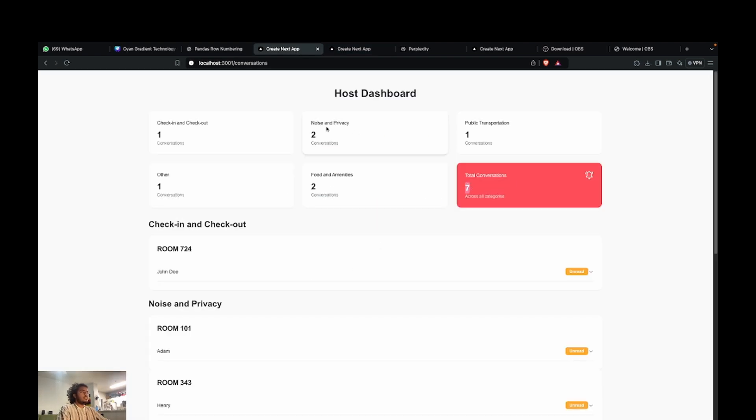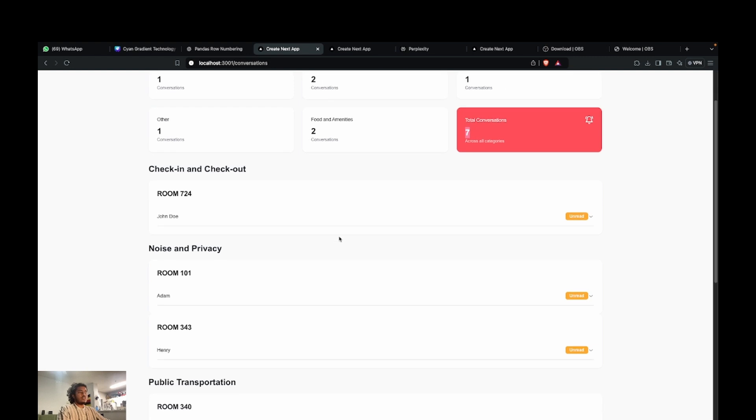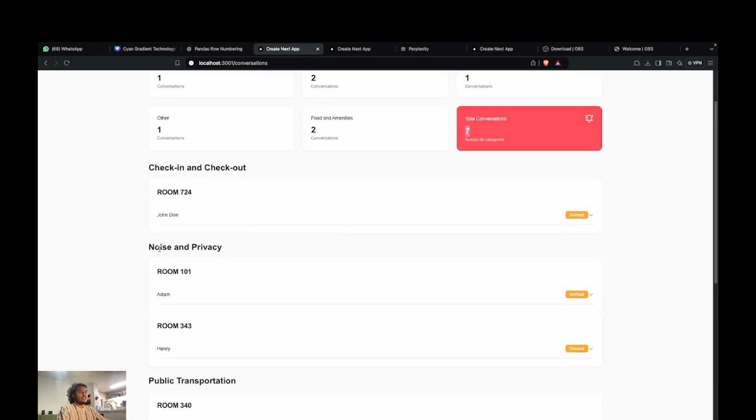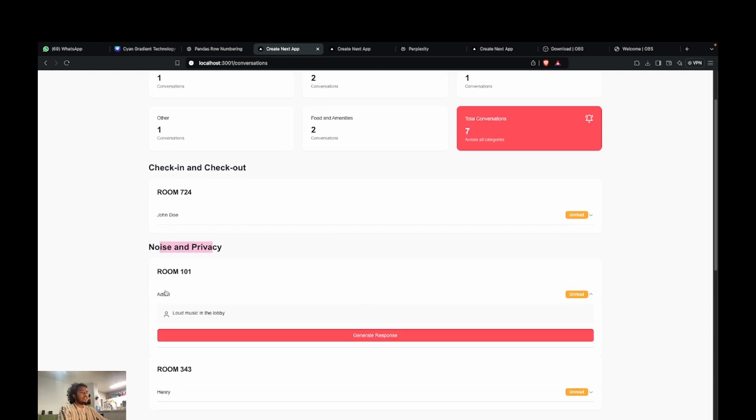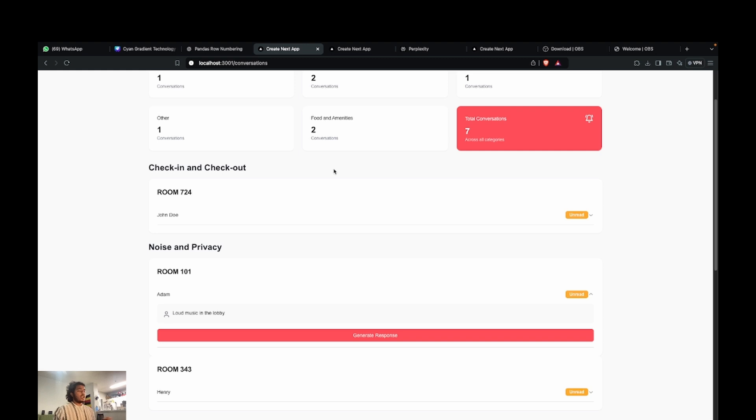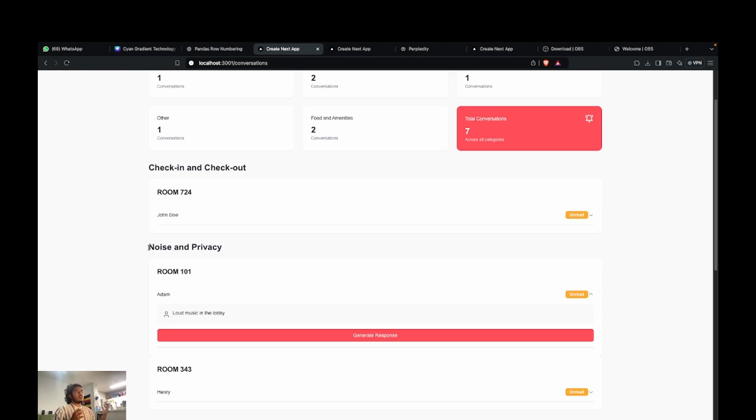It is a new conversation in noise and privacy. We just submitted this query with the name of Adam and the query was about the music being too loud. So you can see that this is directly coming in and it was automatically segmented and it just went into noise and privacy, which is one of our segments.